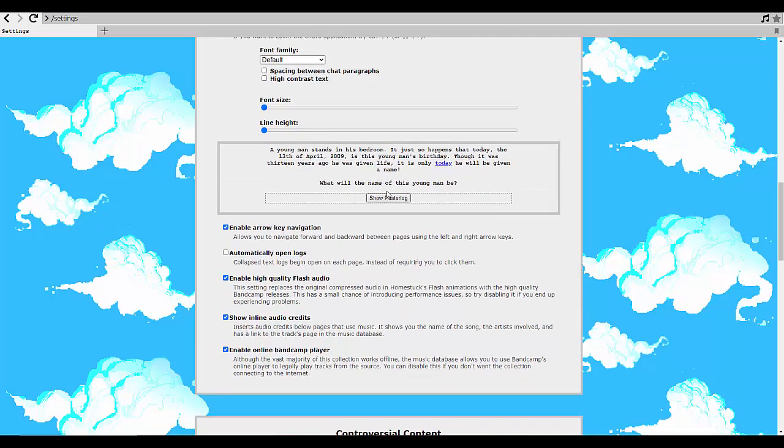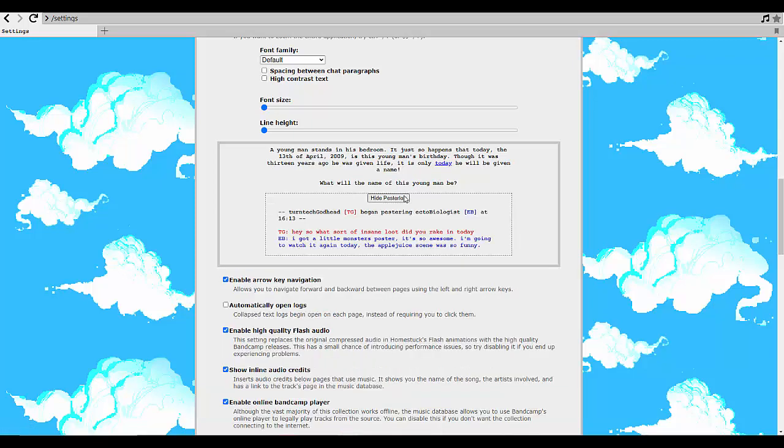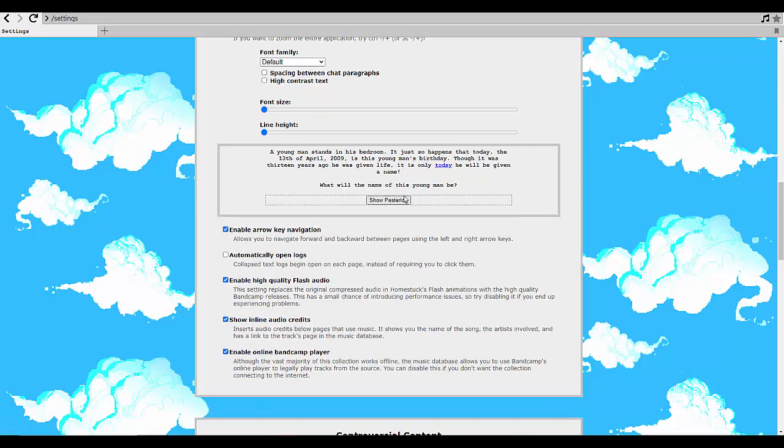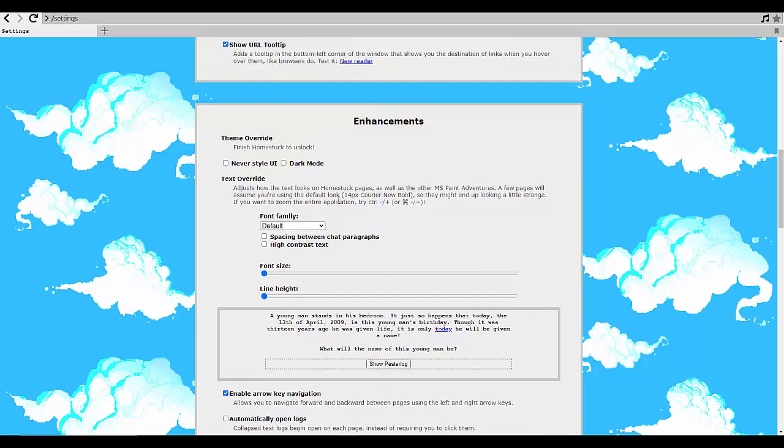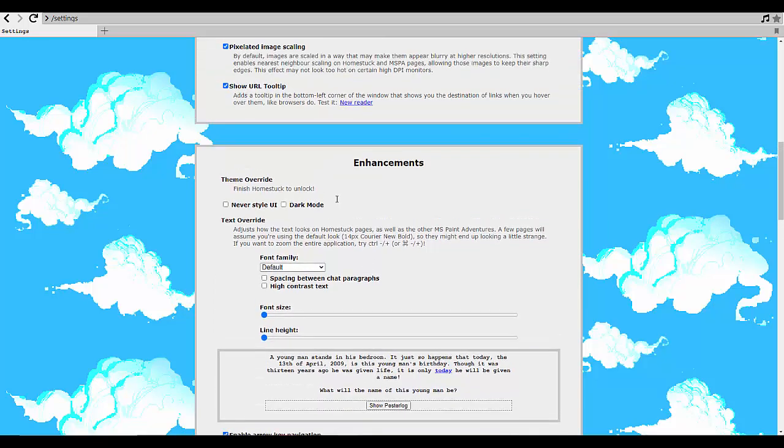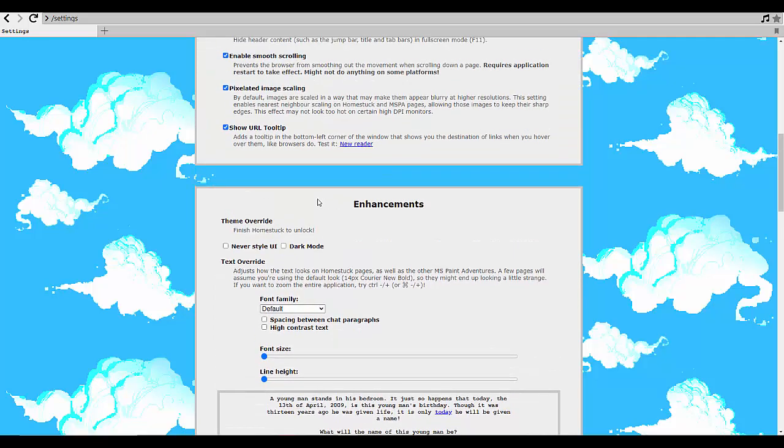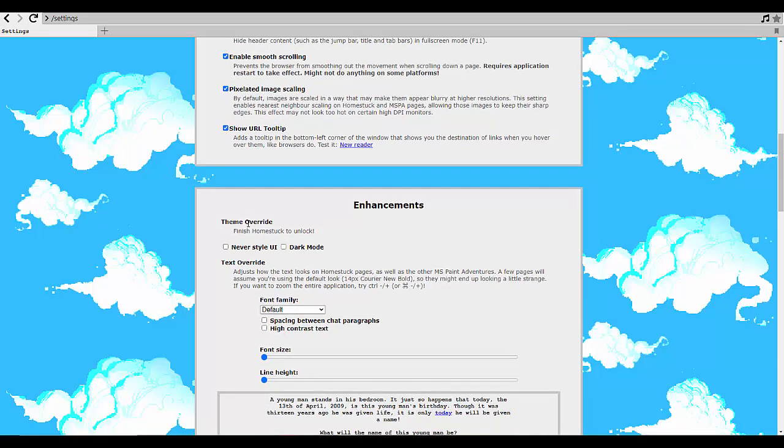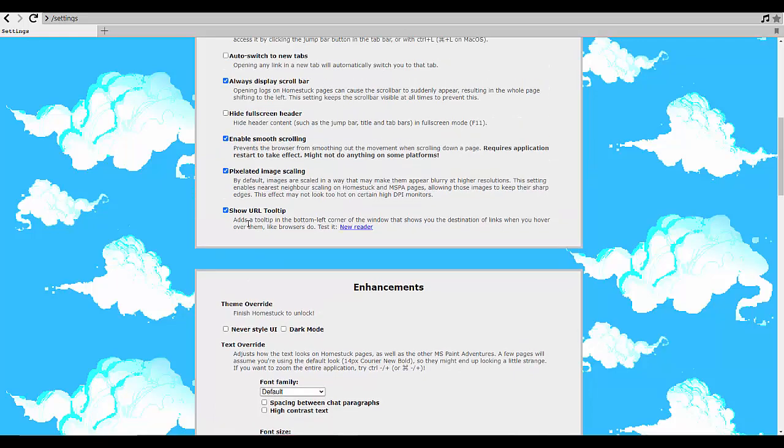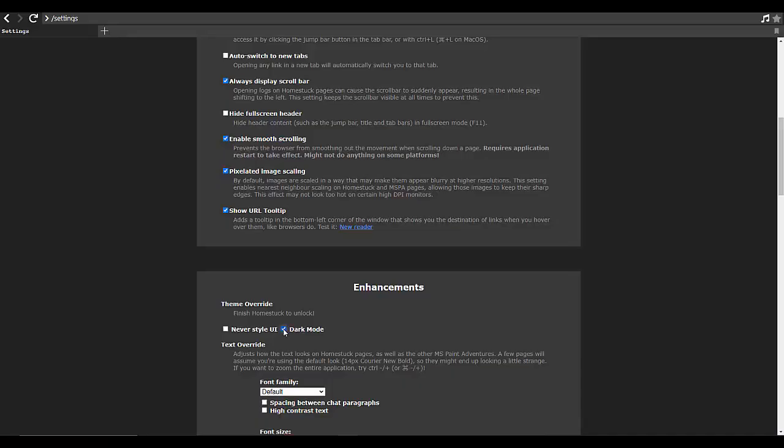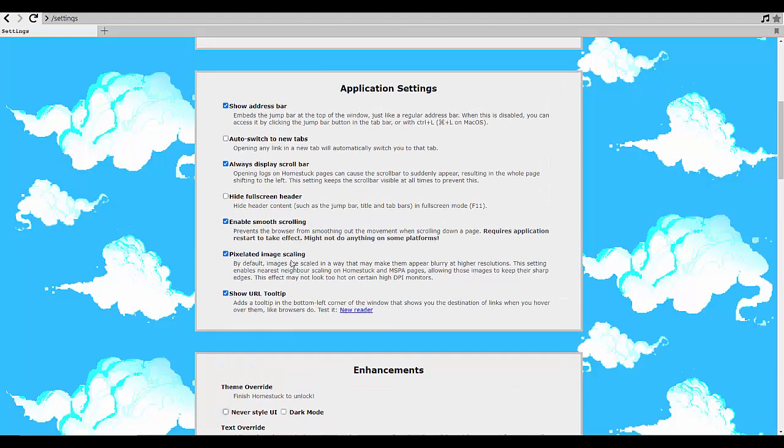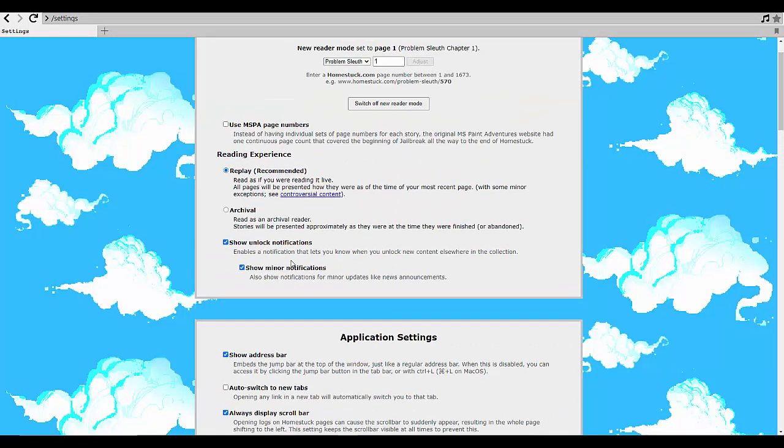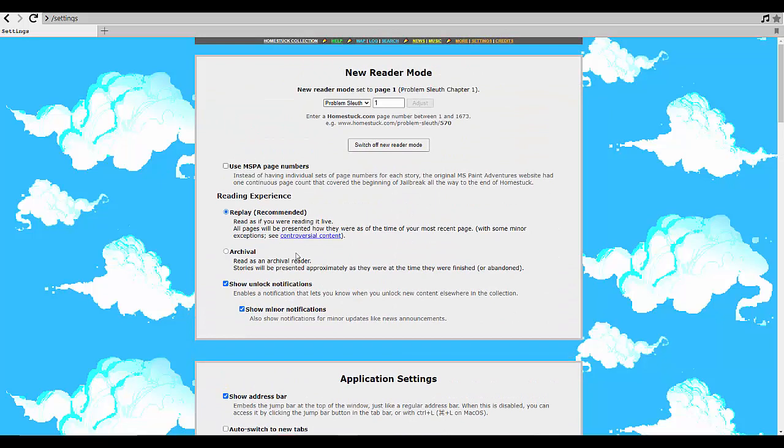Young man says his bedroom is only today. Oh yeah, gonna leave everything as it should be because this is Homestuck Unlock. Yeah dark mode. Never saw it, nah. I think everything else is fine, we're starting at the very very beginning.